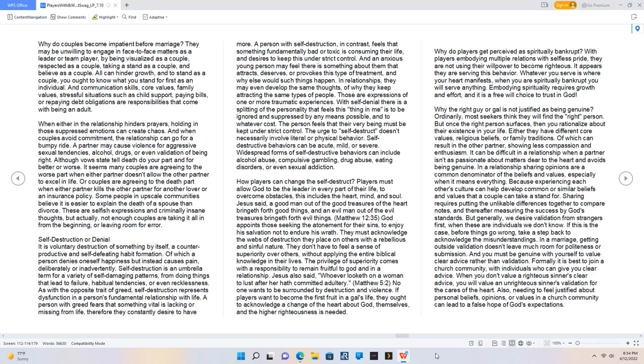Self-destruction or denial. It is voluntary destruction of something by itself, a counterproductive and self-defeating habit formation, of which a person denies oneself happiness but instead causes pain, deliberately or inadvertently. Self-destruction is an umbrella term for a variety of self-damaging patterns, from doing things that lead to failure, habitual tendencies, or even recklessness.